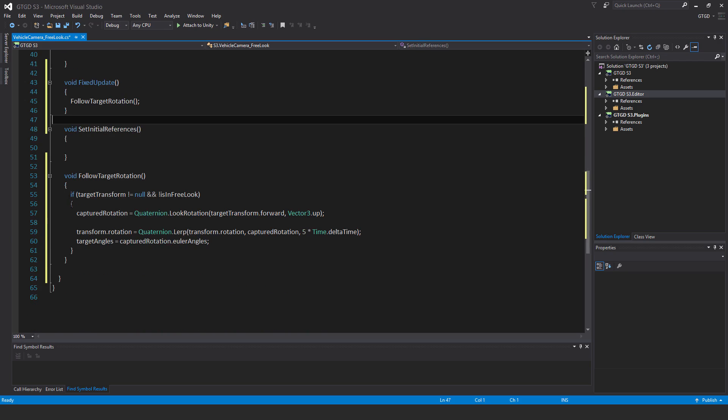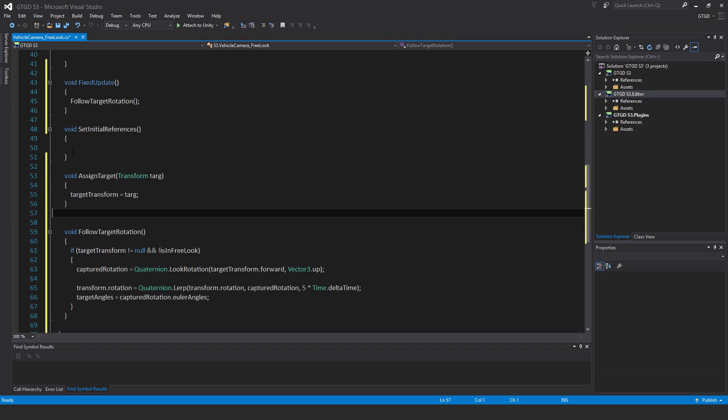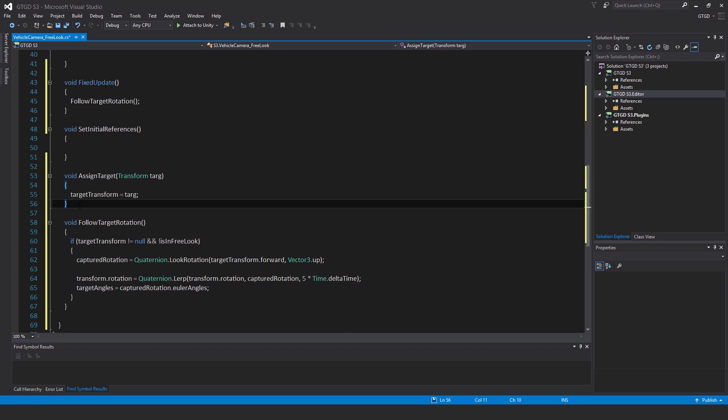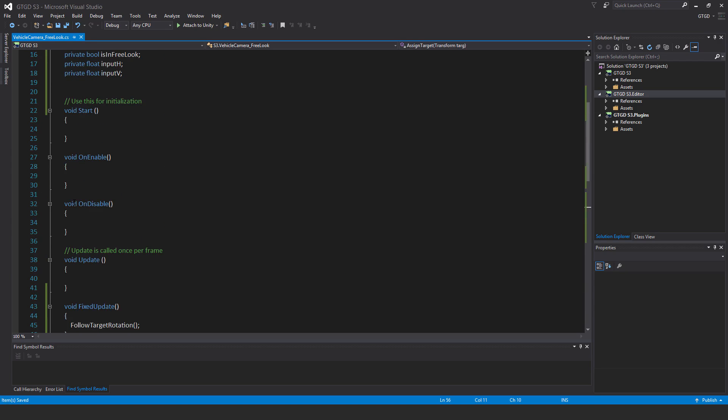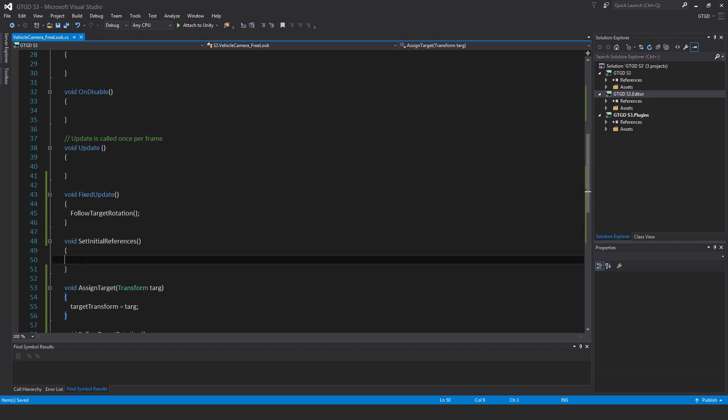Now this script doesn't have any way of knowing who the target transform is, so let's adjust that. Write void assign target, that's a new method, and pass in transform and I just called it targ. Target transform is equal to targ. In set initial references I'm going to put in vehicle cam master is equal to get component vehicle camera master.